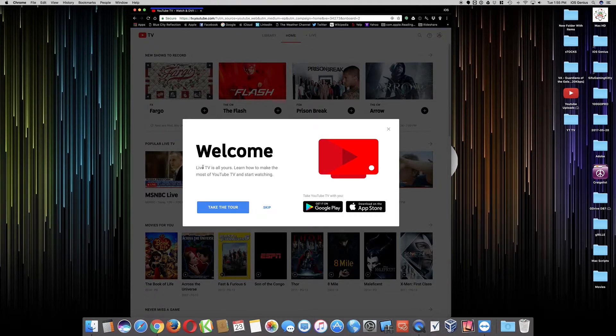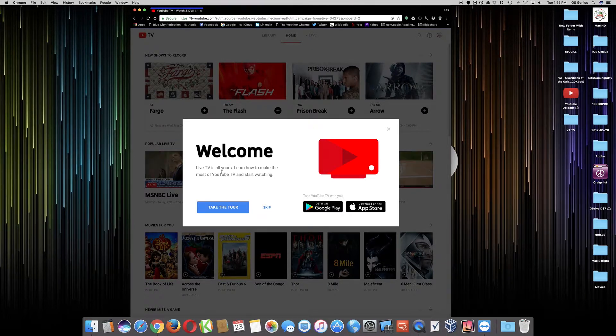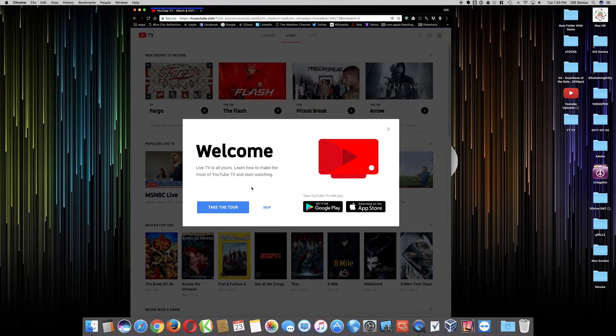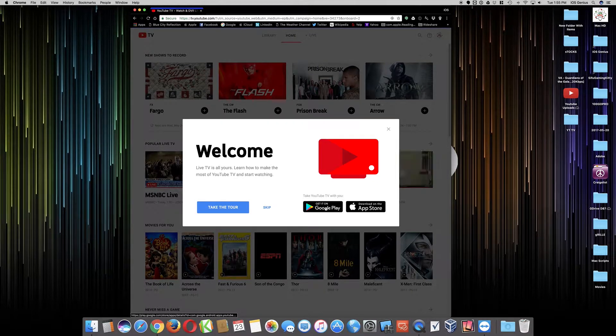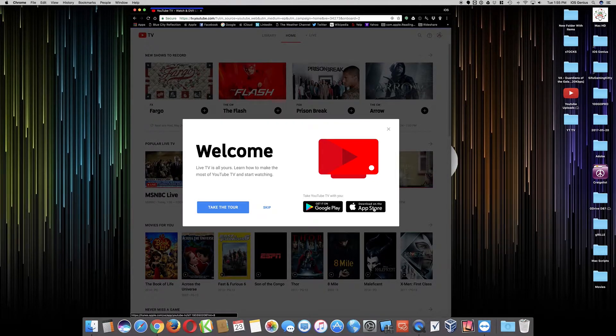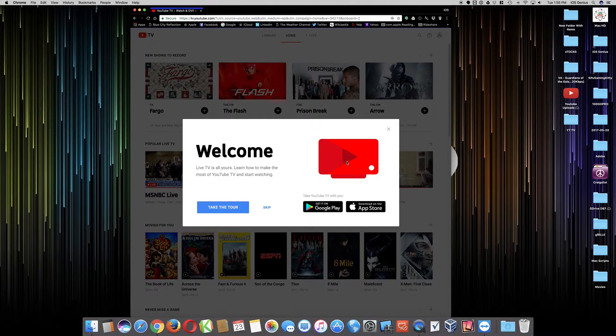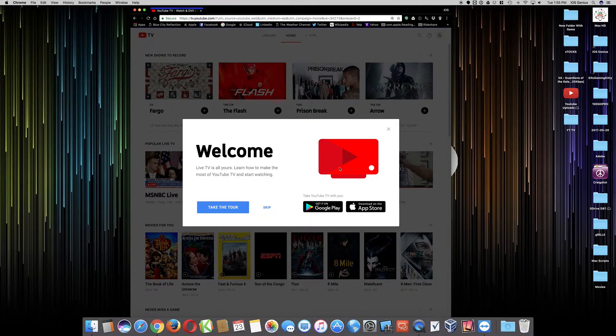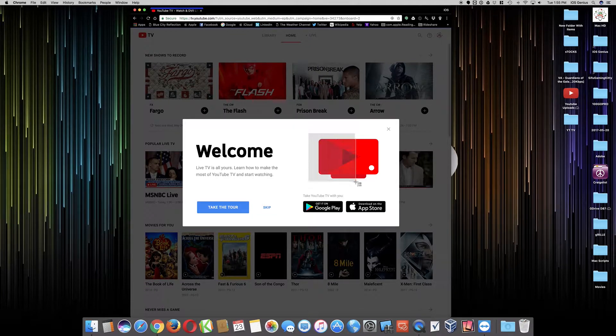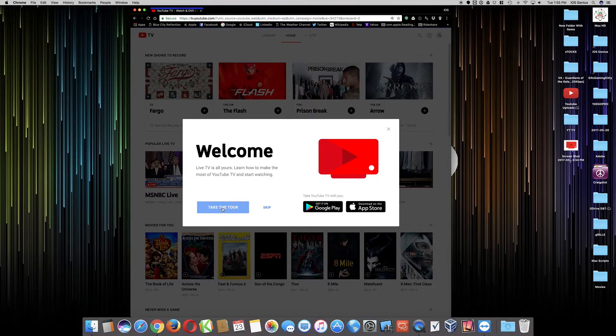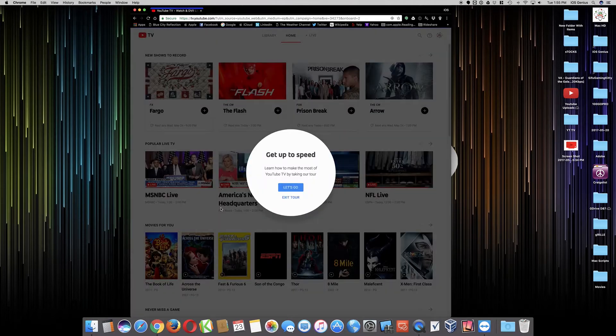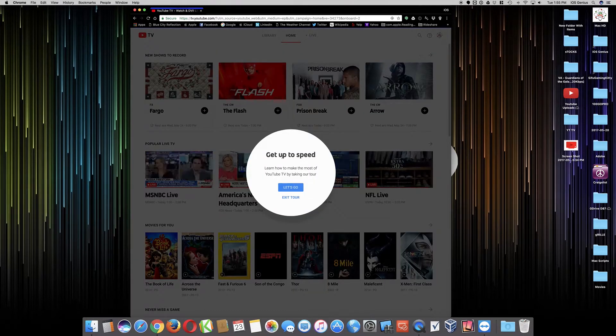Now we're gonna do is go here. It says welcome, live TV is all yours. Learn how to make most of your TV and start watching. You can take a tour. You can download it through the Android store or through the App Store. I like this icon, looks pretty cool. I'm just gonna take a little screenshot of it because who knows if you're gonna see it again. Now we're gonna go ahead and select the tour.